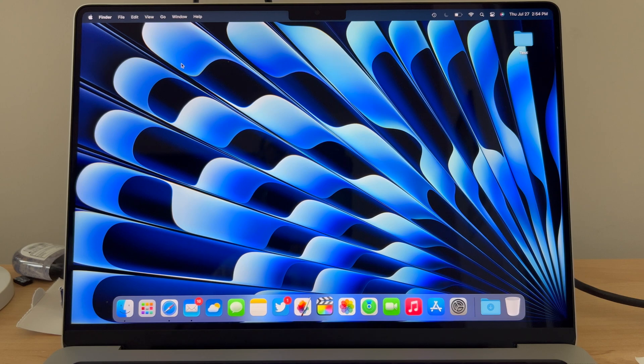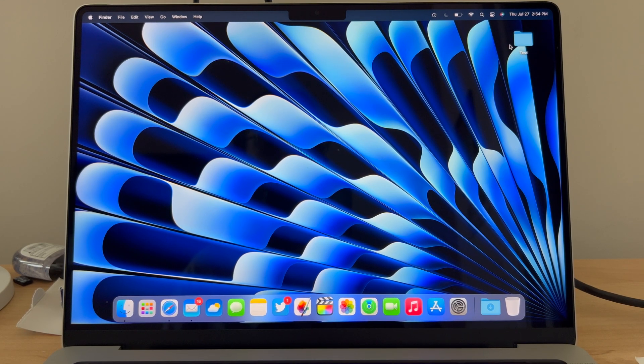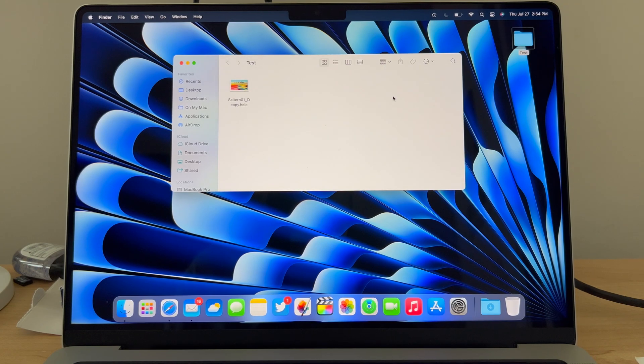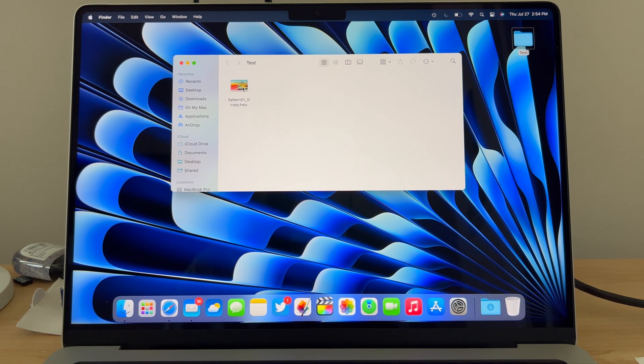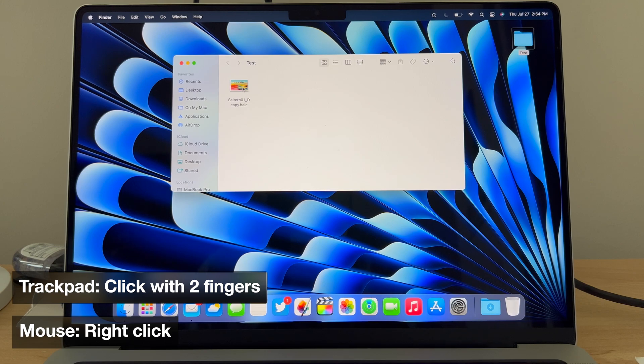Let's first find a file that we want to share. In this case I'm going to go to my test folder and share this picture here. What you're going to do is on a trackpad, click with two fingers, or on a mouse, right click.